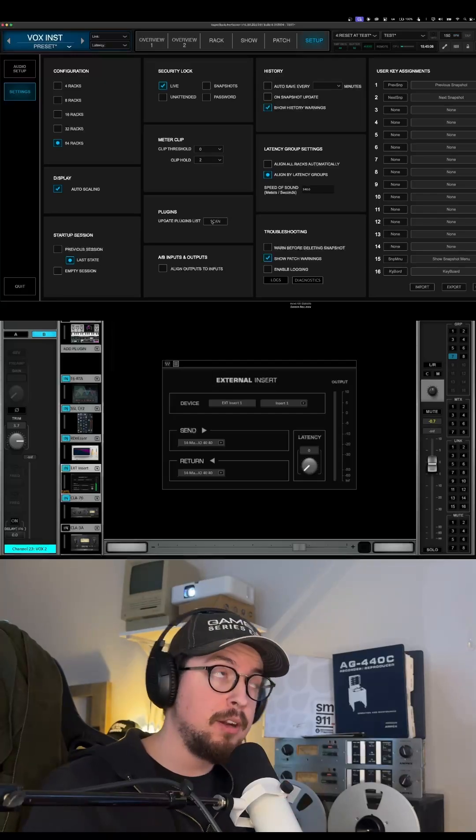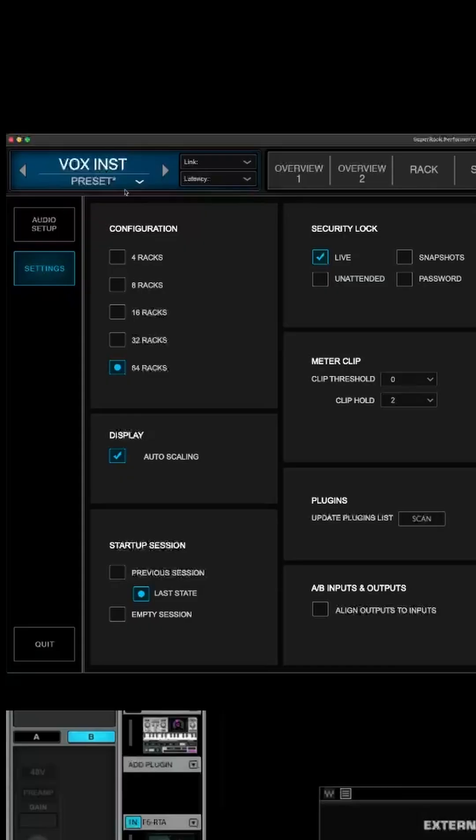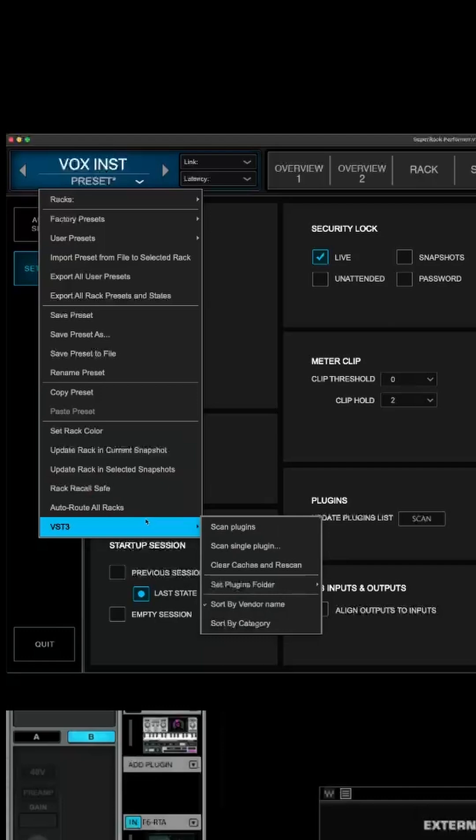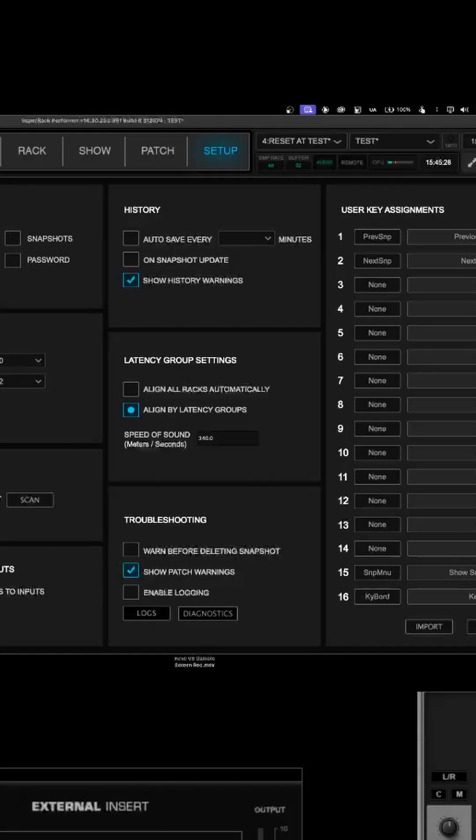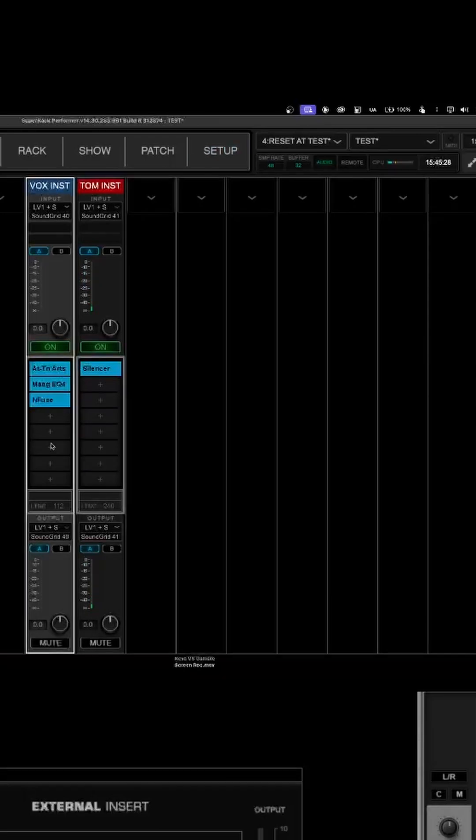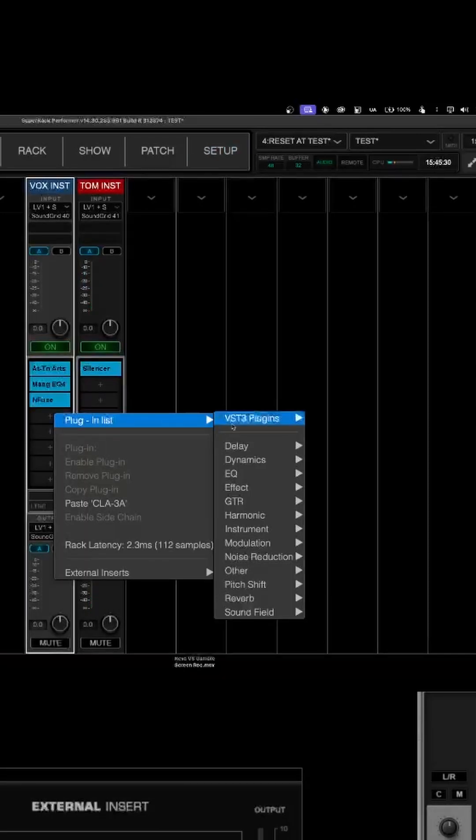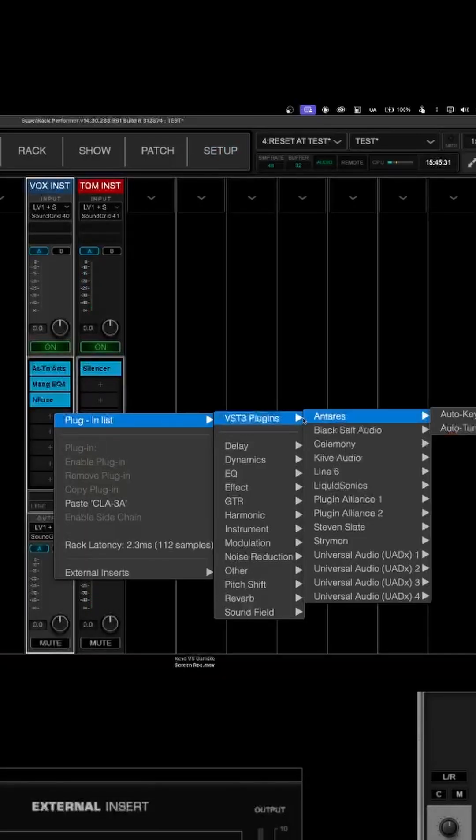But if you want to scan for third-party plugins, go up to the top left corner and hit the drop down menu. Go all the way down to the bottom, you'll see a column that says VST3, and you can hit scan plugins right there. After that, you should be able to see third-party plugins show up under the VST3 plugin slot.